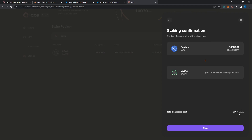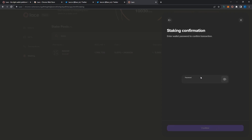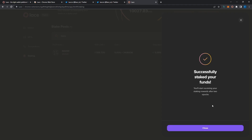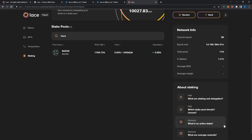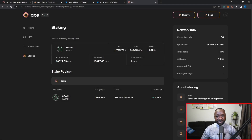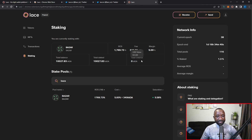If I want to stake to a pool I can click 'Stake on this pool.' From there I can delegate all 10,000 ADA directly to the chosen stake pool. There's a minor transaction fee involved. Clicking 'Next,' I enter my wallet password and click 'Confirm' to verify the stake. I've successfully staked my funds in a very easy and simple manner. Once confirmed, I can see the total balance staked and total rewards earned, which accumulate as epochs end.